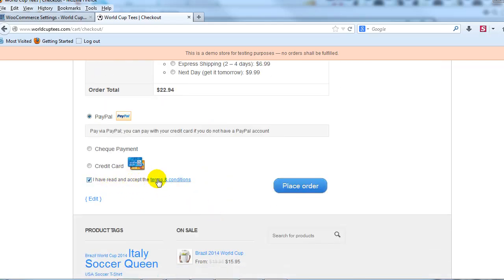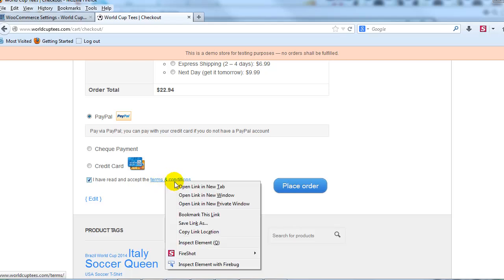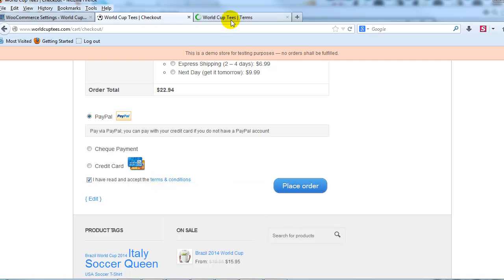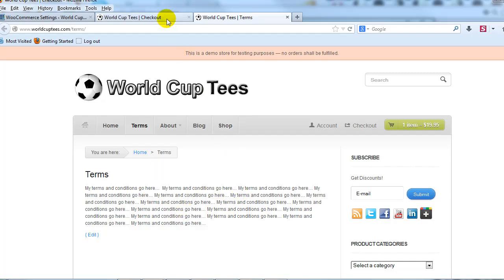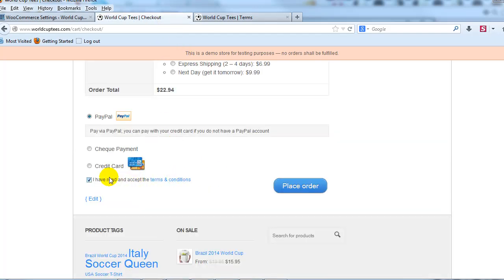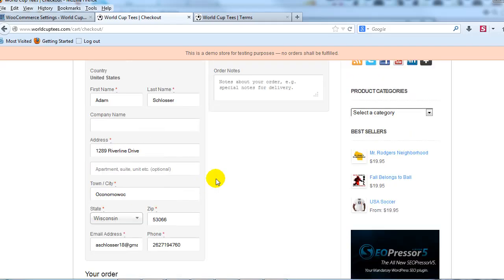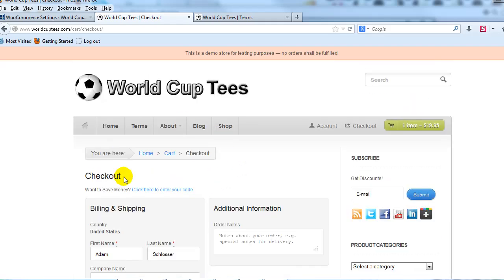Alright, and if I click on that, I can go ahead and read what the Terms and Conditions are. Again, it's whatever you put in that page, and it's that easy to add a Terms and Conditions checkbox to the WooCommerce checkout.